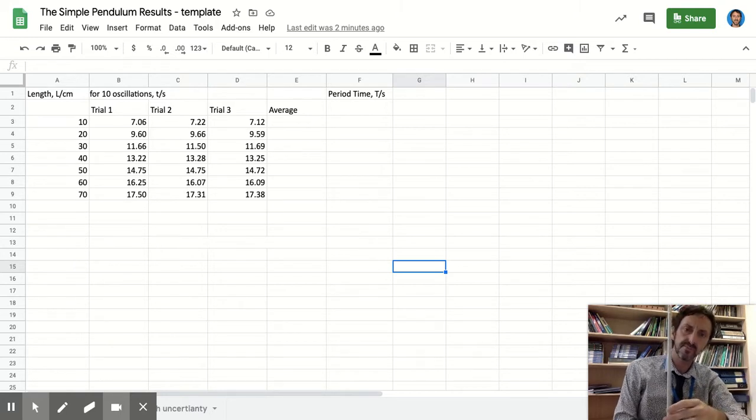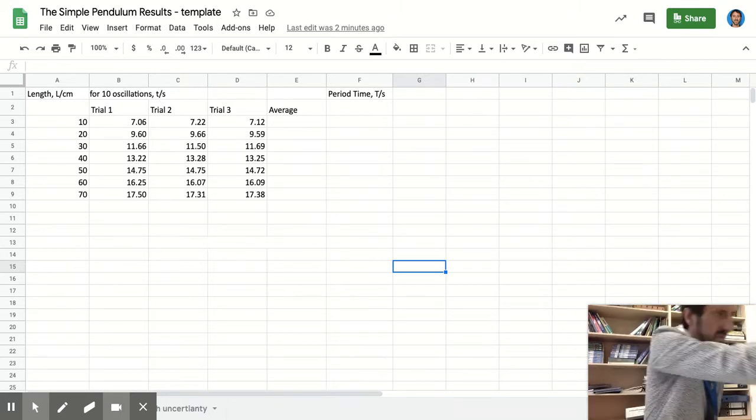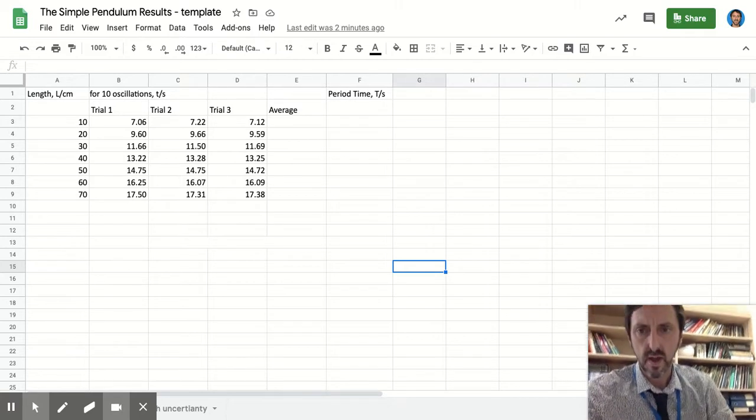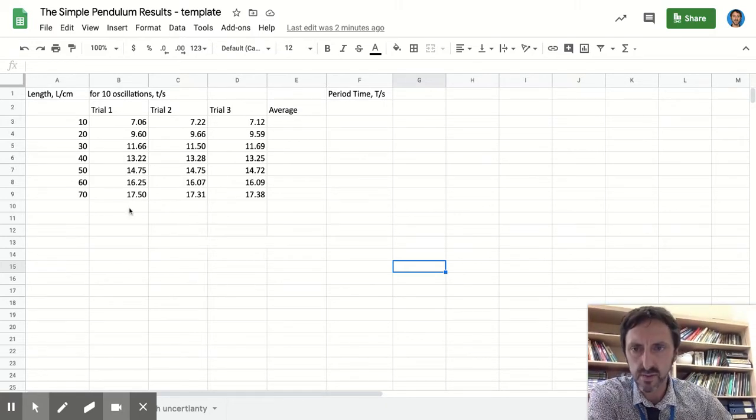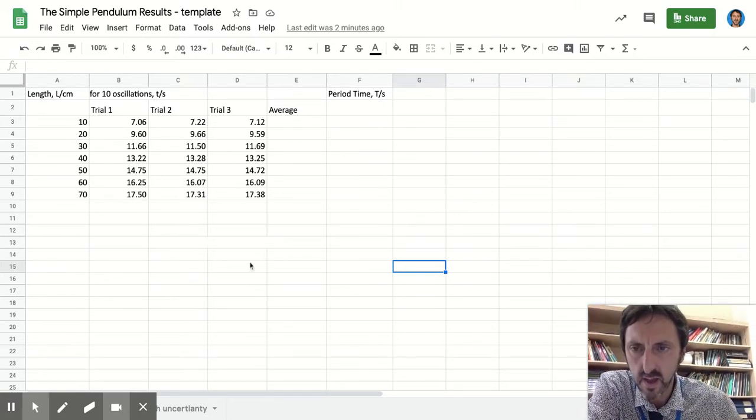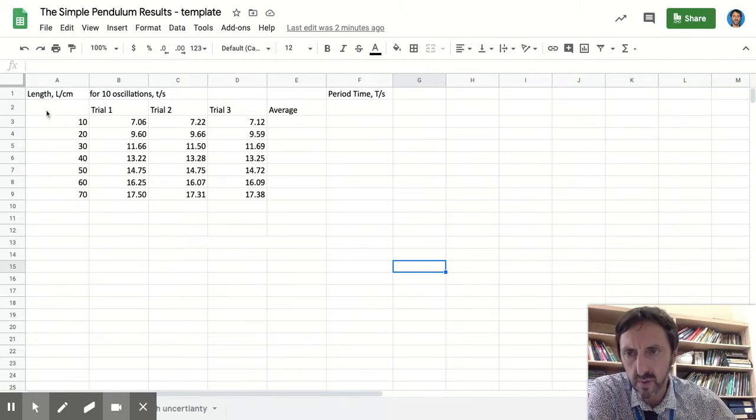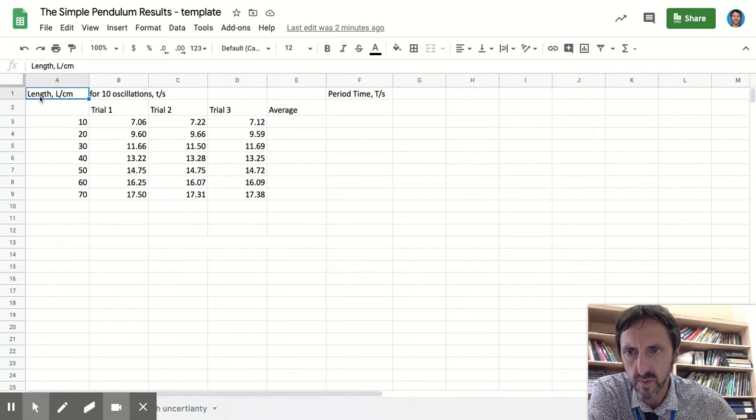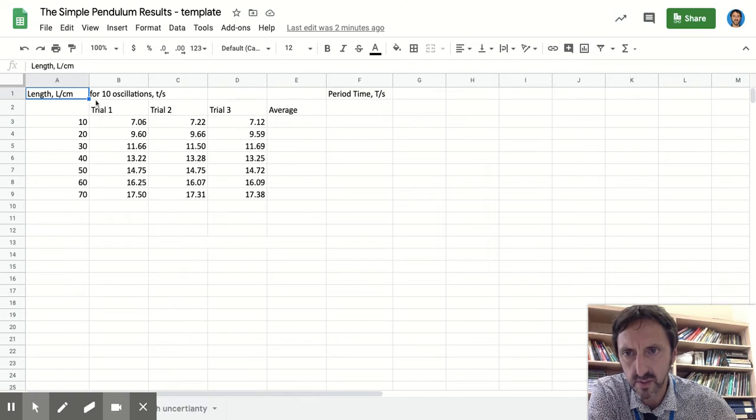Let me put that to one side and show you how we formatted the data table. You can see the data table here. A couple of things to start with: you'll notice the column headings. We've written what we measured, the symbol, which in this case is the length, the symbol L backslash unit.